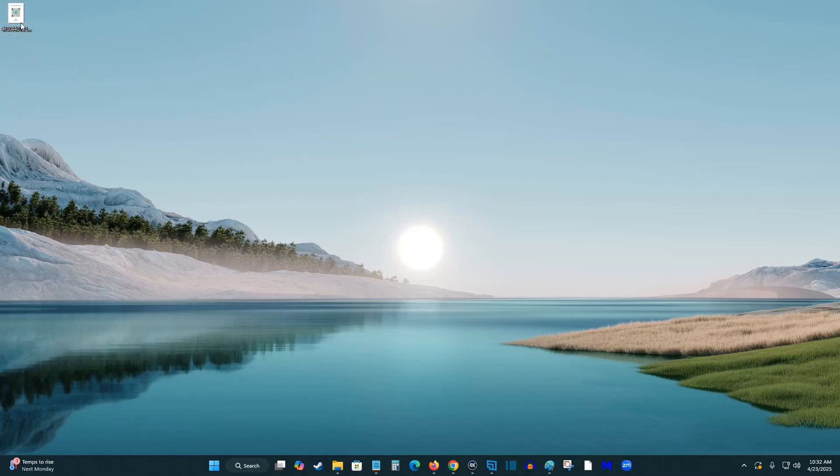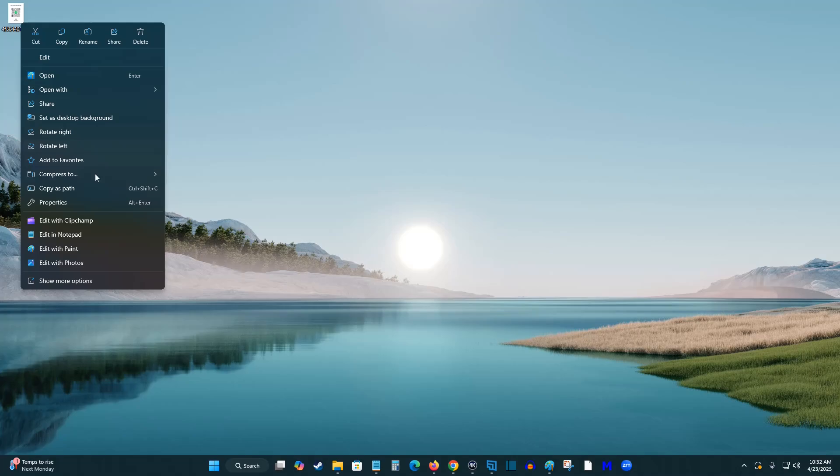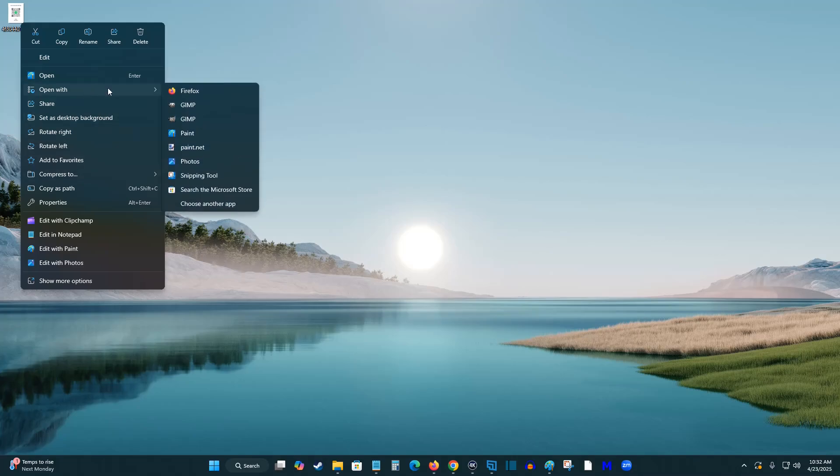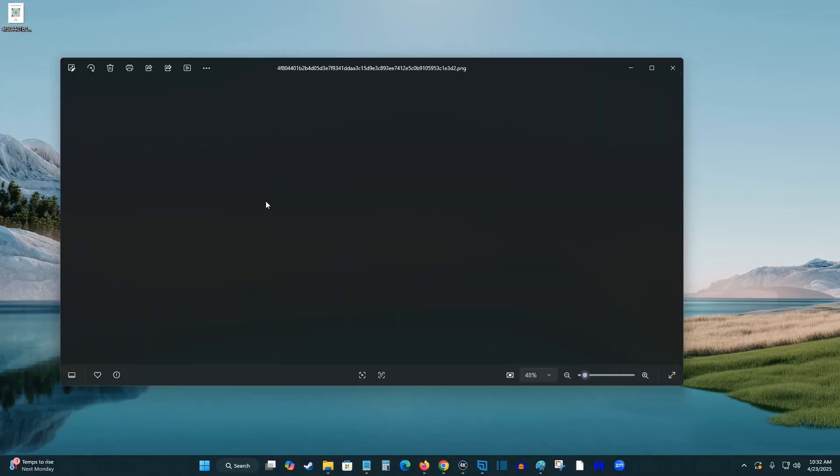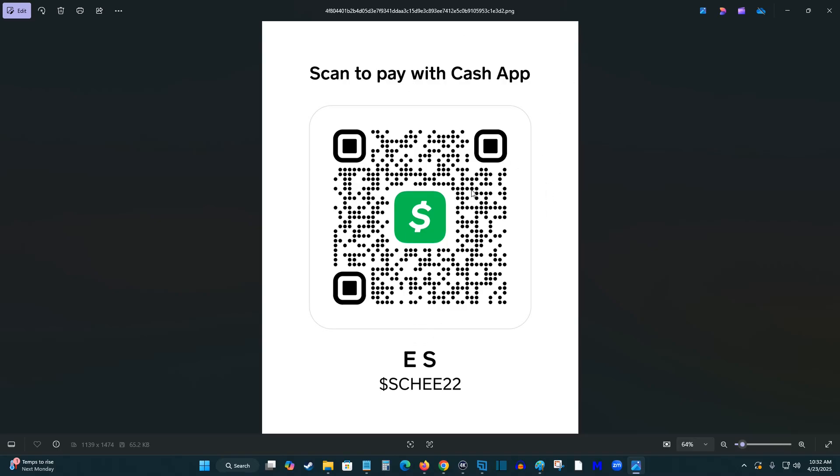And then that picture file, you can open it up however you would like with any particular program. Let's just say I wanted to open it up with photos. So I'm going to select that. And then I can see that this is what we would be printing out.